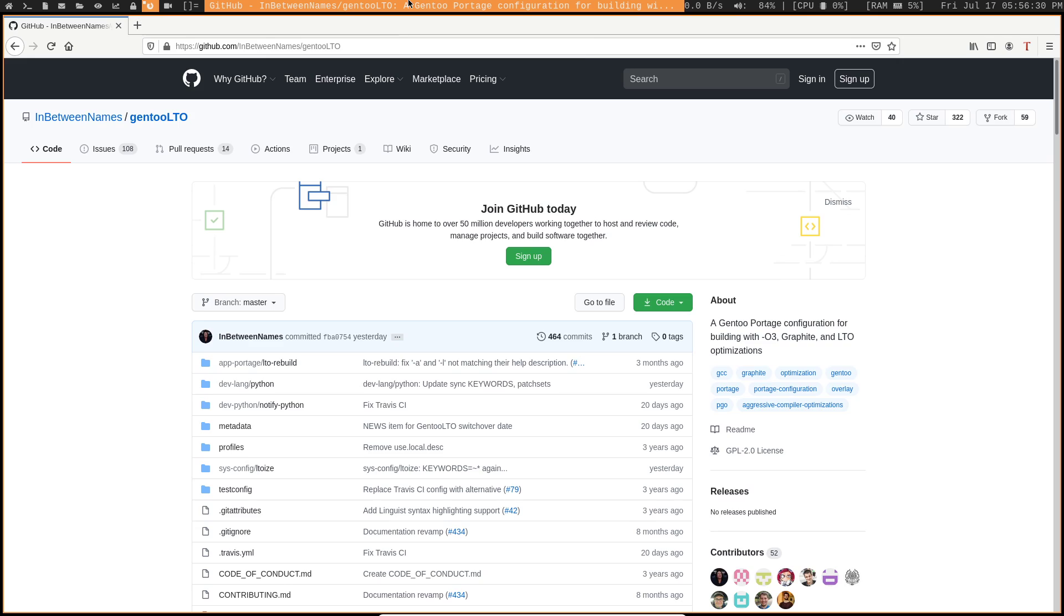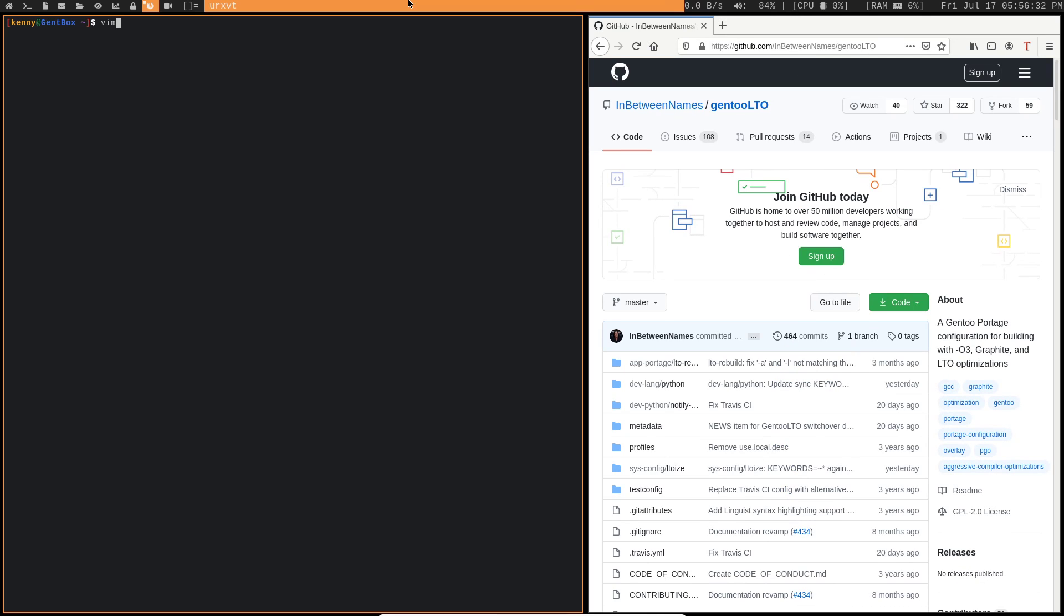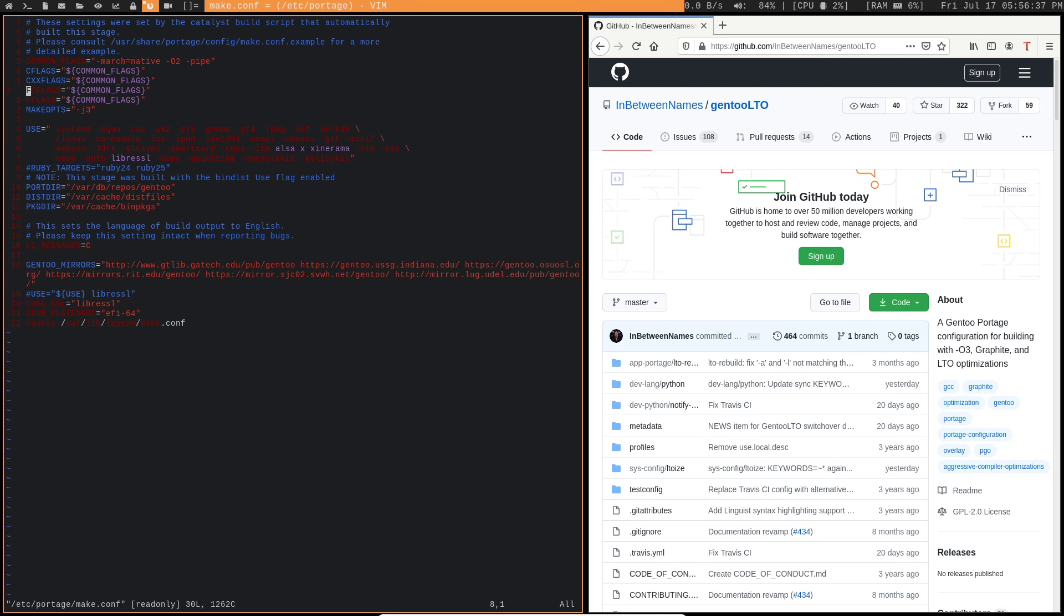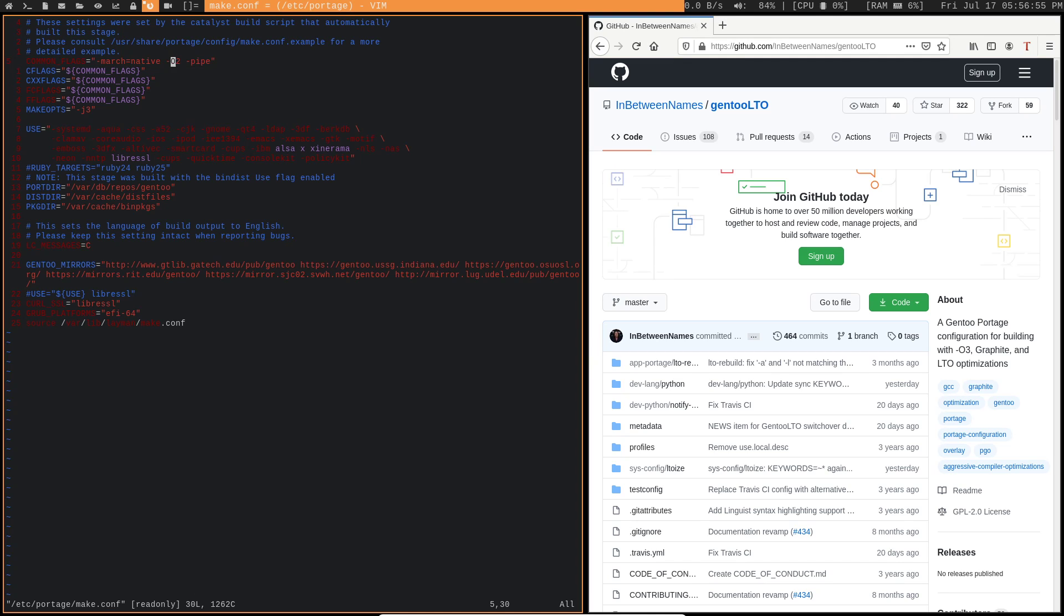So if we take a look at my make.conf, we can see where that O optimization is set in. So you can see here I have this common flags variable. We have march native. So that just means use optimizations for whichever particular CPU I'm using. And then we have O2. And then you can see here. So we defined all of that within the common flags variable. And then C flags, CXX flags, F flags, etc. They're all just inheriting that from the common flags variable.